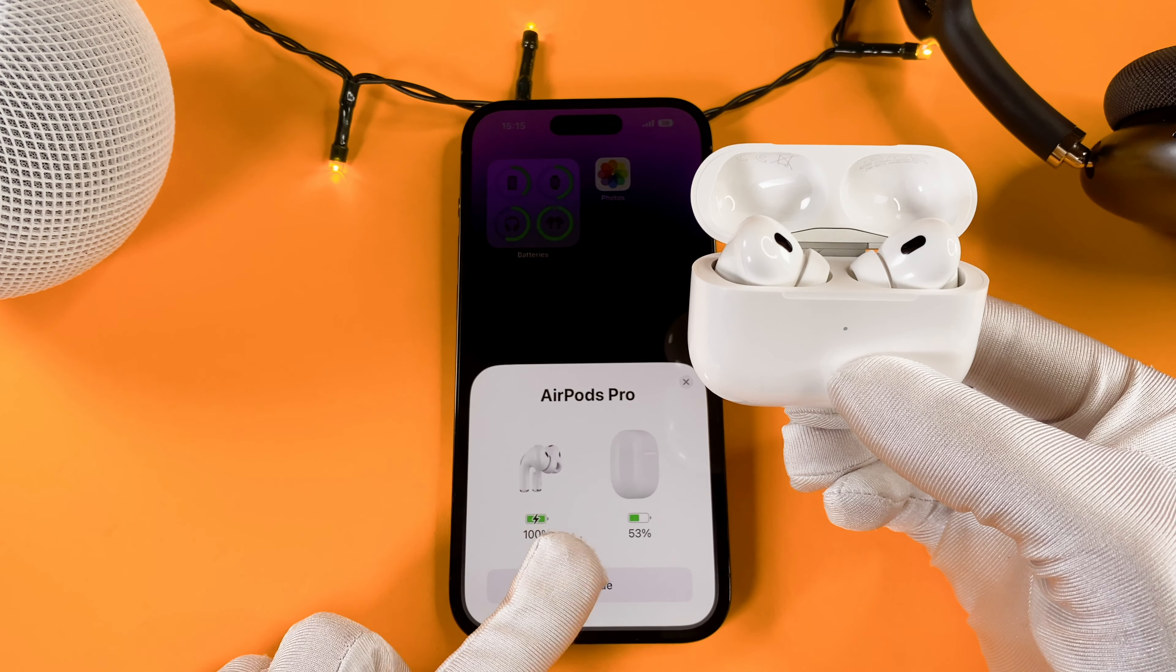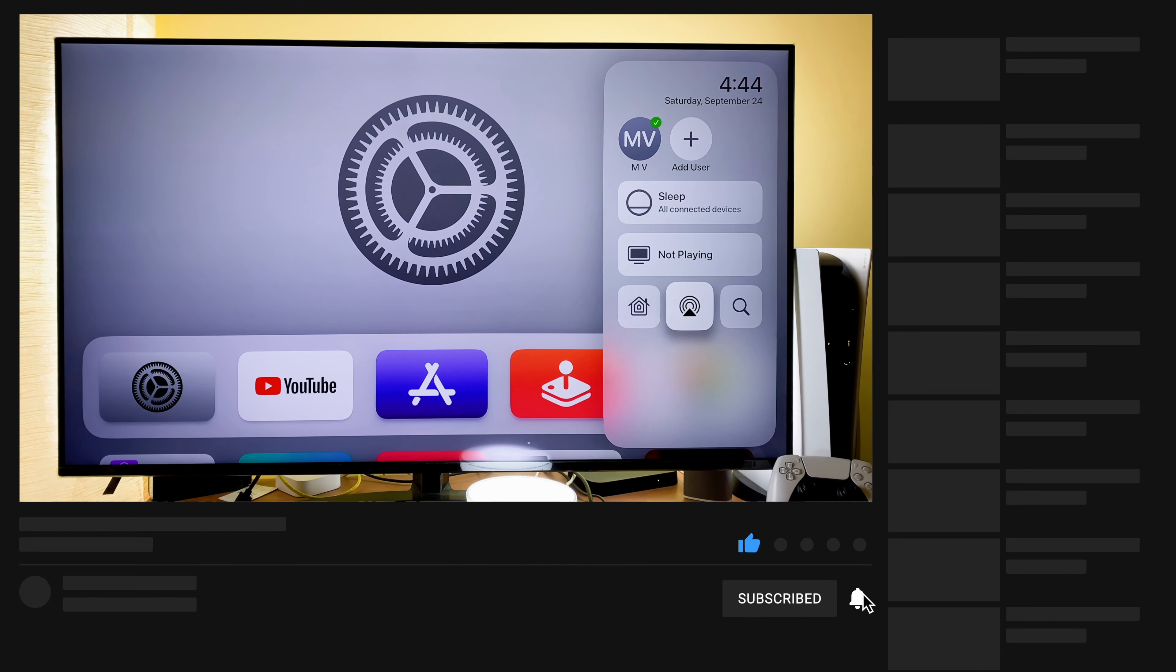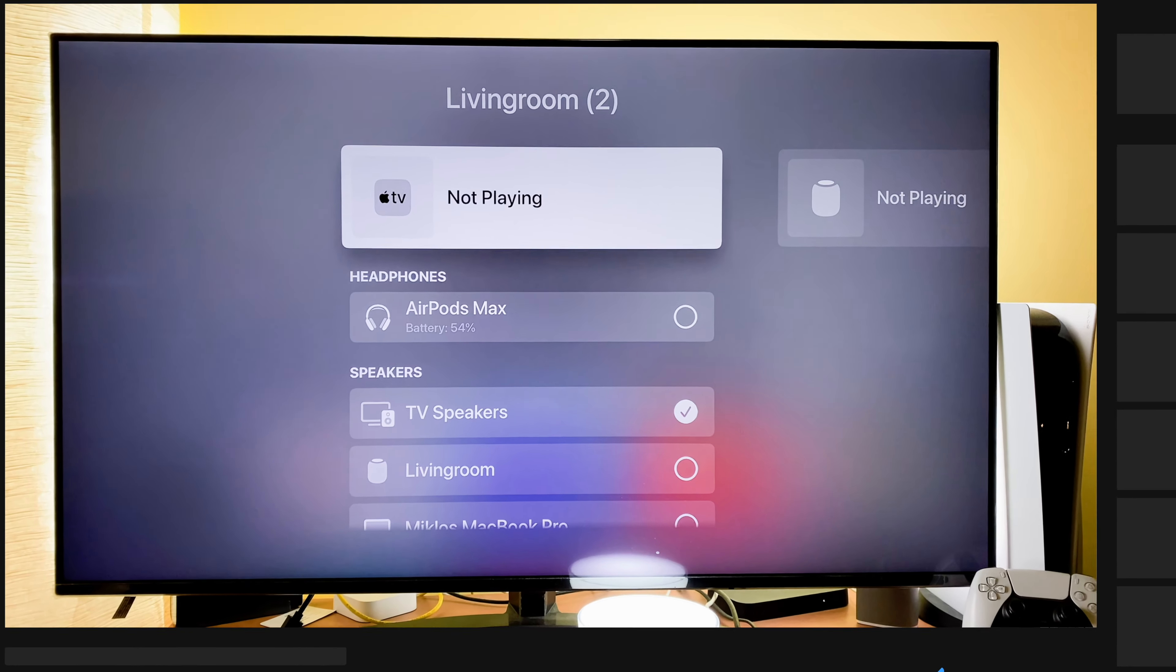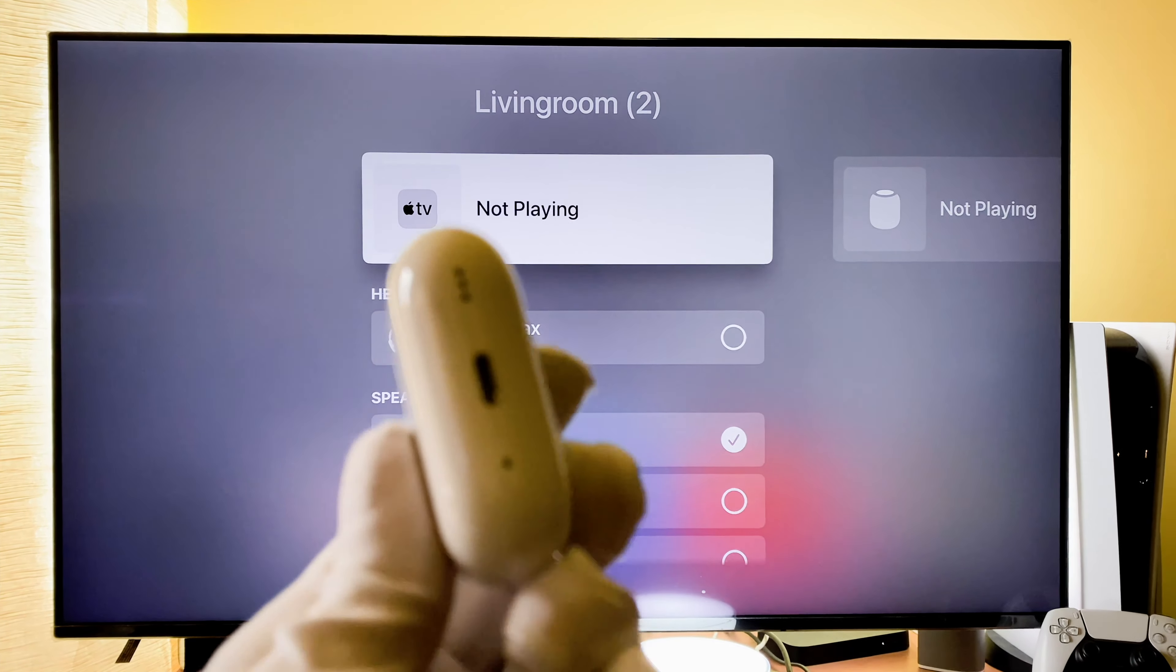If my video could help you out, please give me a like or subscribe to my channel to help my video reach more people. Thank you!